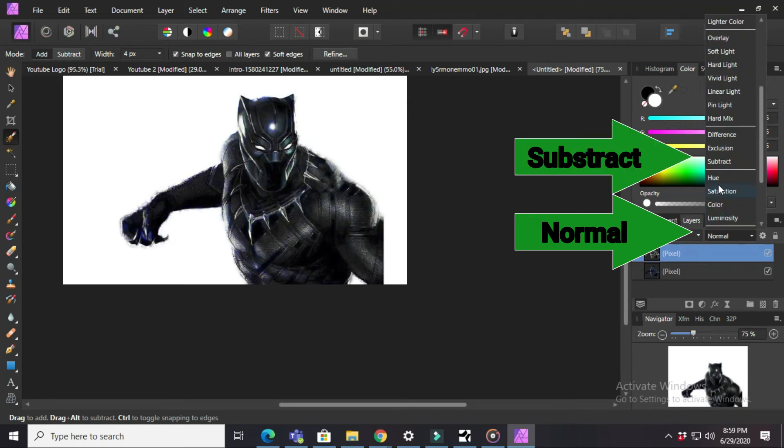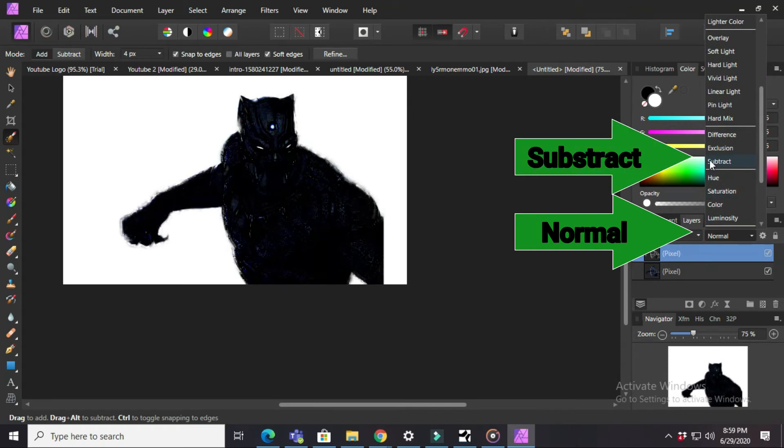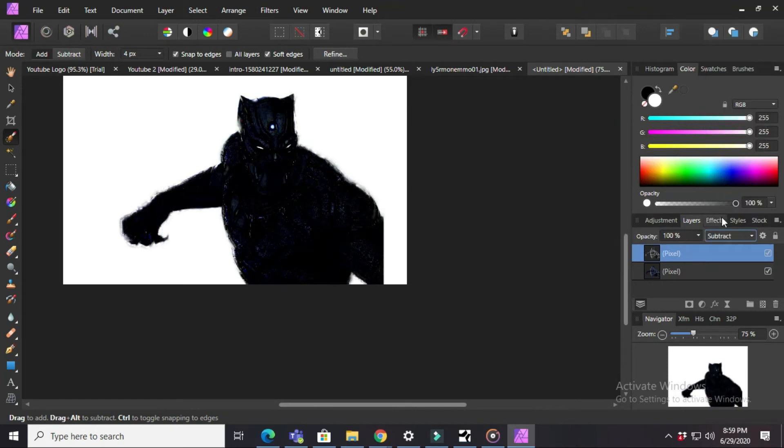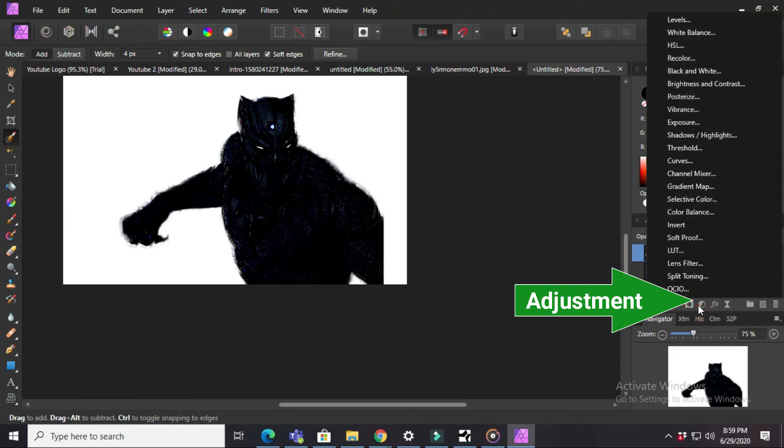Then press on Normal and you will see Subtract. Click on that. Then you have to press on Adjustment.